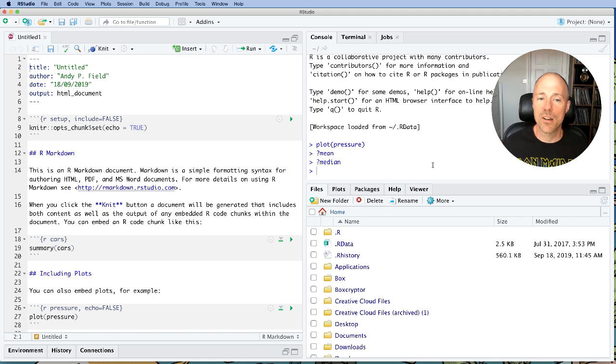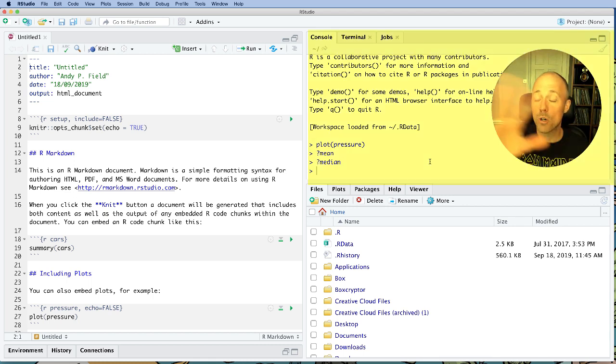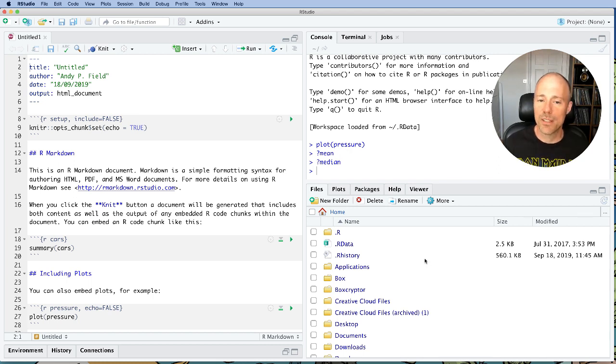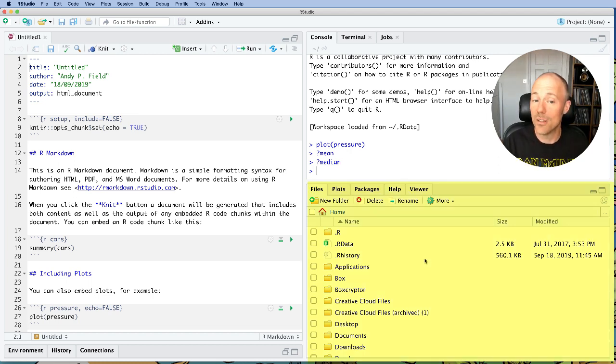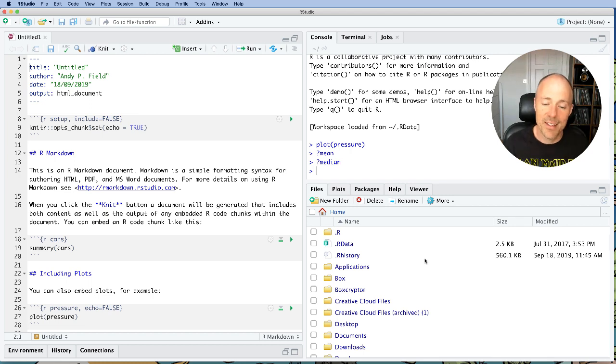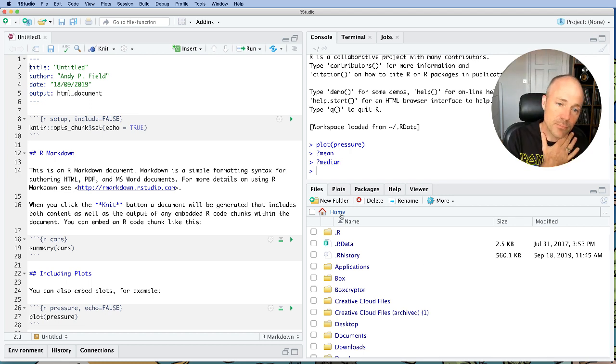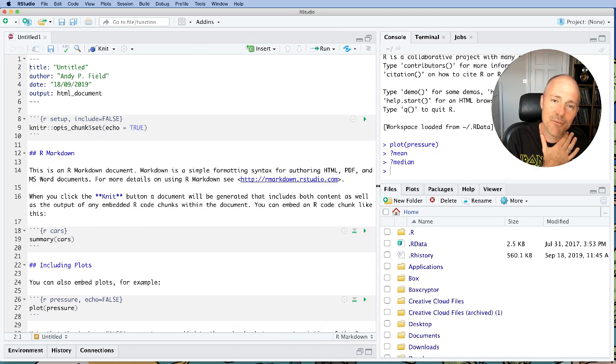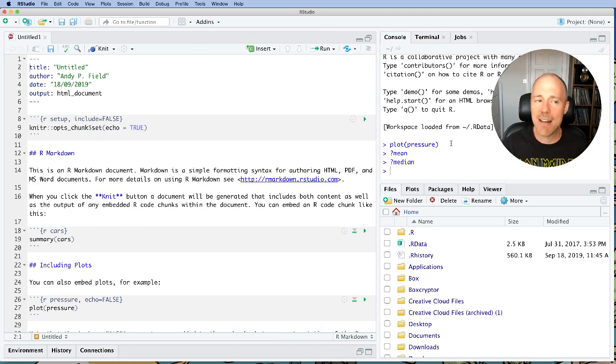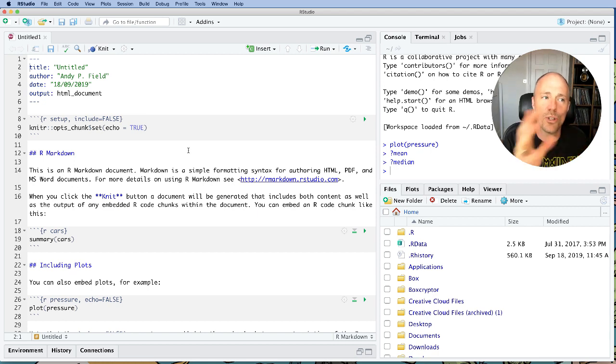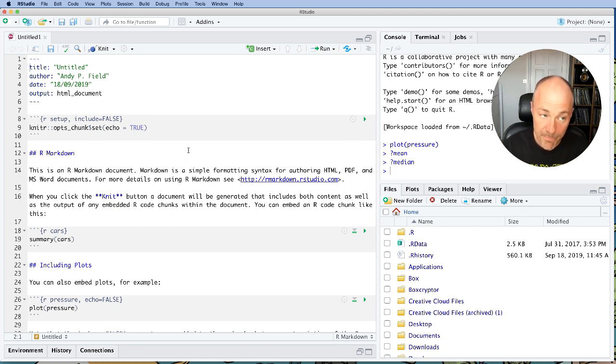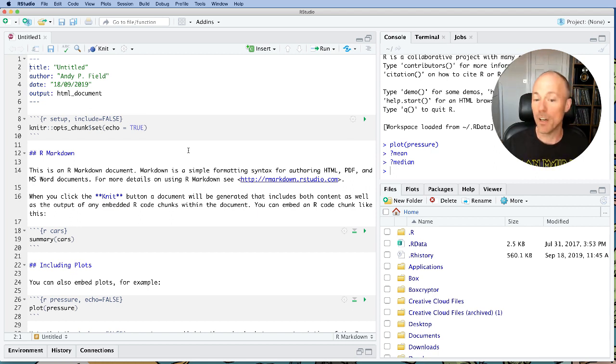And then on the right hand side we've got our console in case we want to type anything directly into R at the top. And we've got this other pane for looking at plots and navigating our files and things like that. But the other thing I tend to do is I tend to have the two panes on the right slightly narrower. So basically what I'm trying to do on the left hand side is maximize the document that I'm working on. And I find that a good way to work.